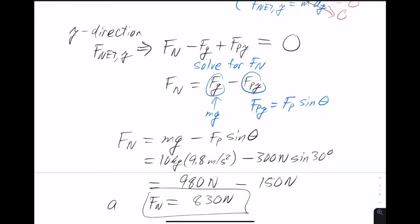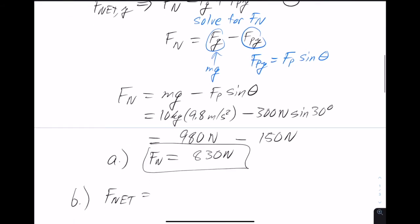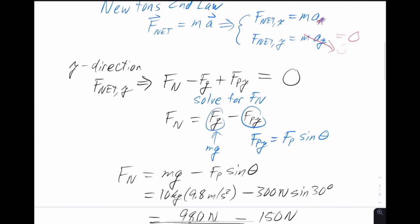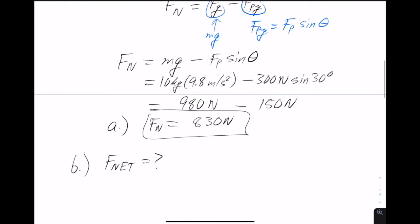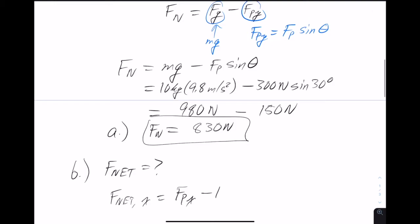So that gives 980 minus 150, which means 830 newtons is the normal force. That was Part A. Now Part B asks: what is the net force? We already know the y component of the net force is zero, so we need to find the x component. Looking at the free body diagram in the x direction: we have the x component of the pulling force, which points in the positive x direction to the right, and then the force of friction pointing to the left.